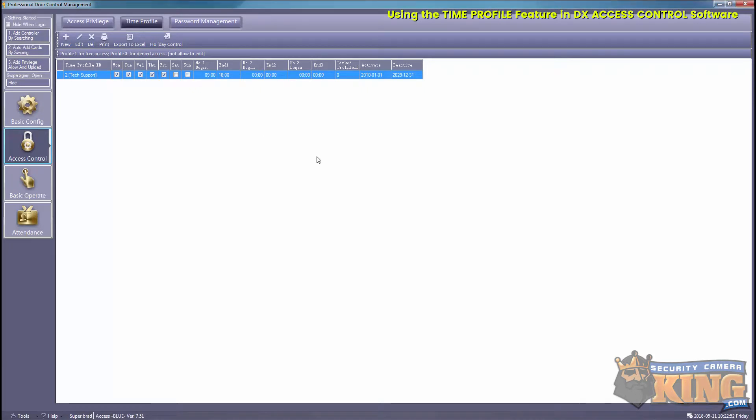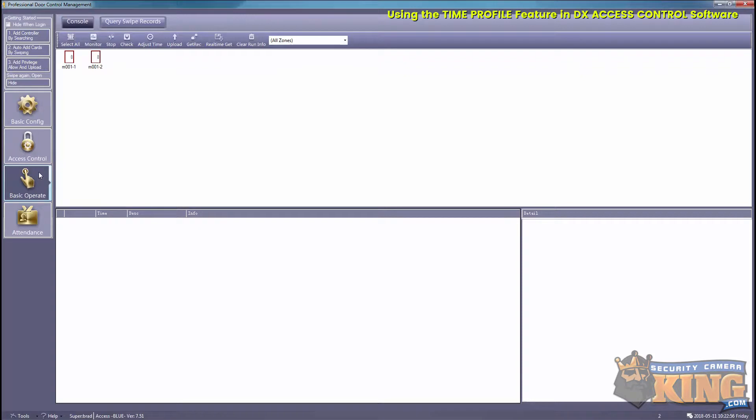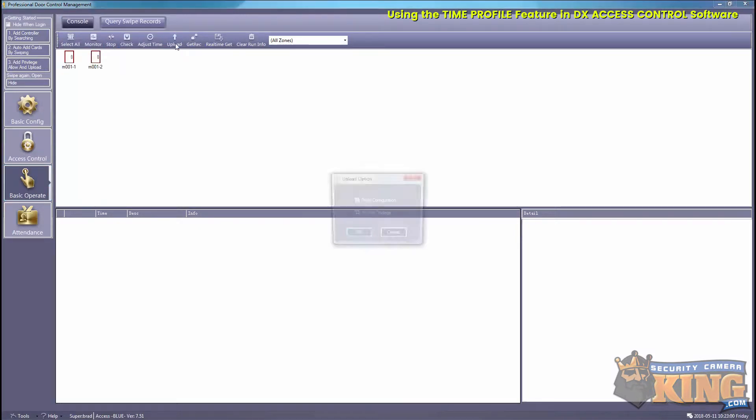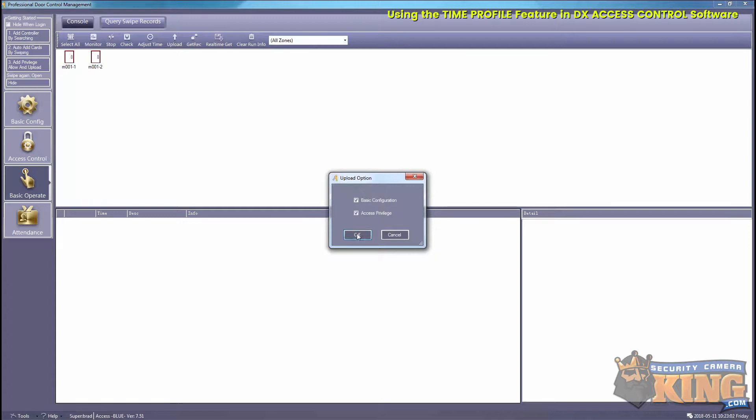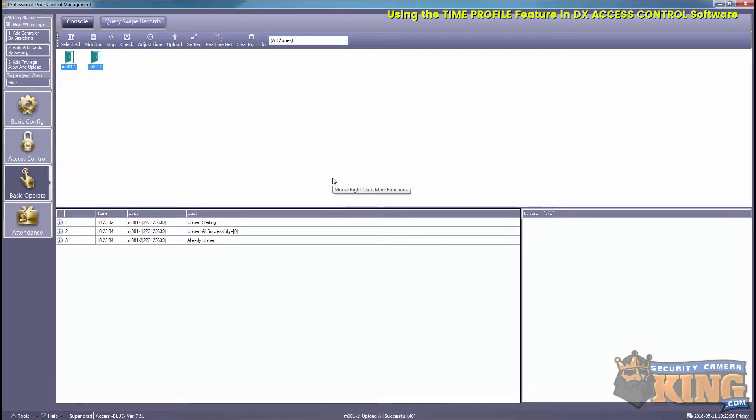We'll go to Basic Operate, then we'll select all and then upload. So now that's uploaded to the board.